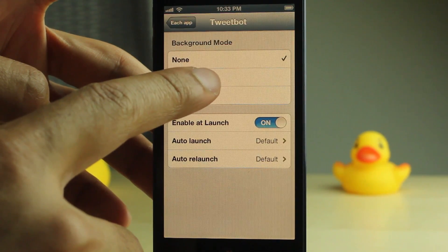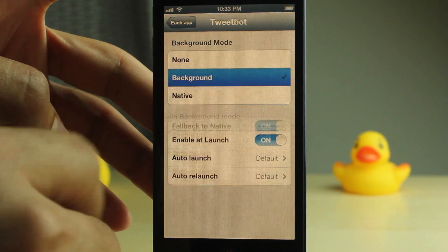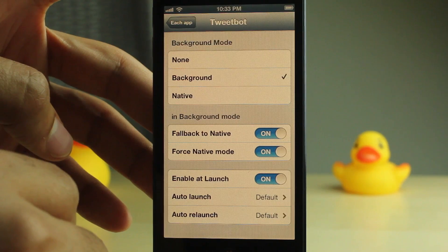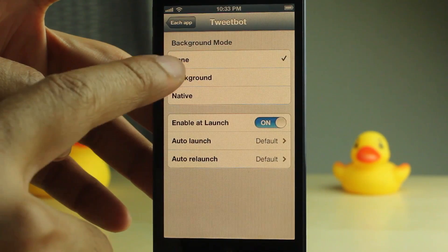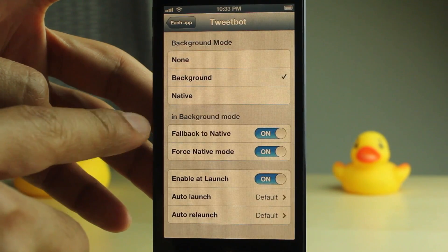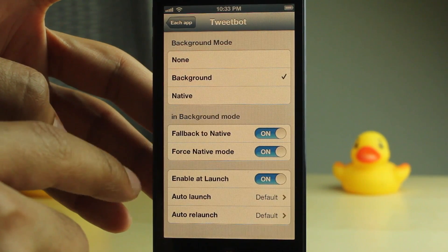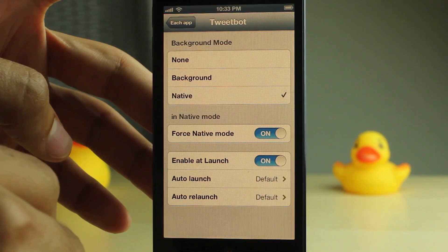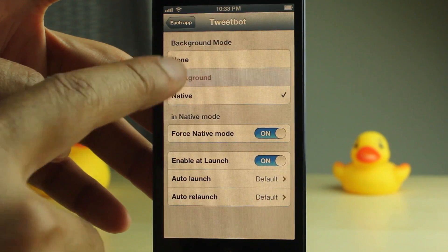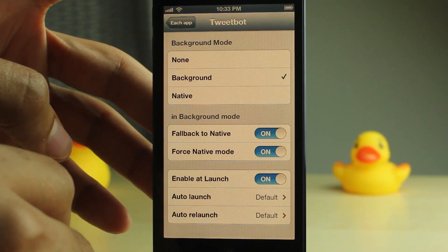So just select background right here. And that's true backgrounding, folks. You can choose none, background, or you can choose native if you want to do that.